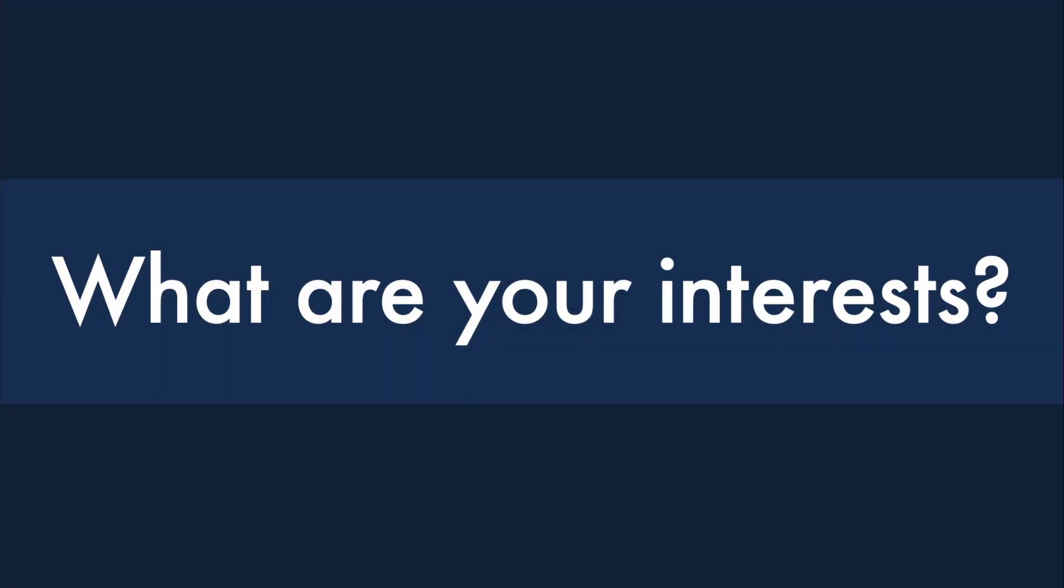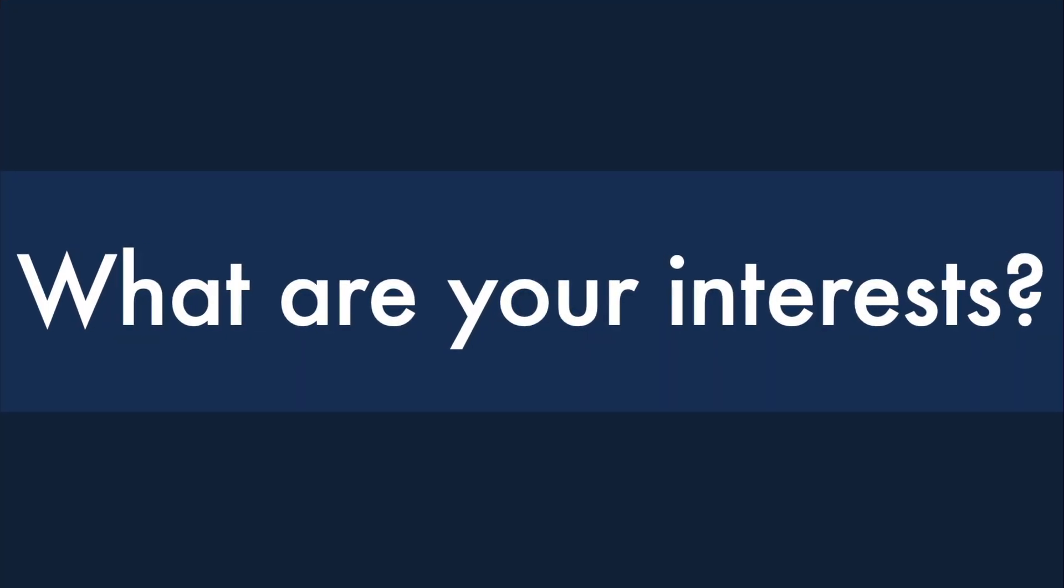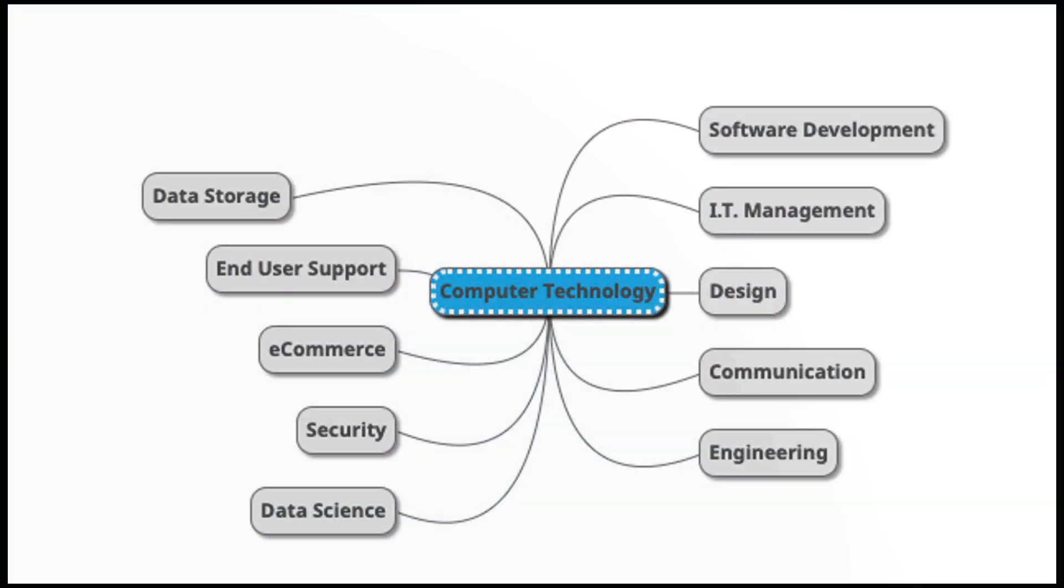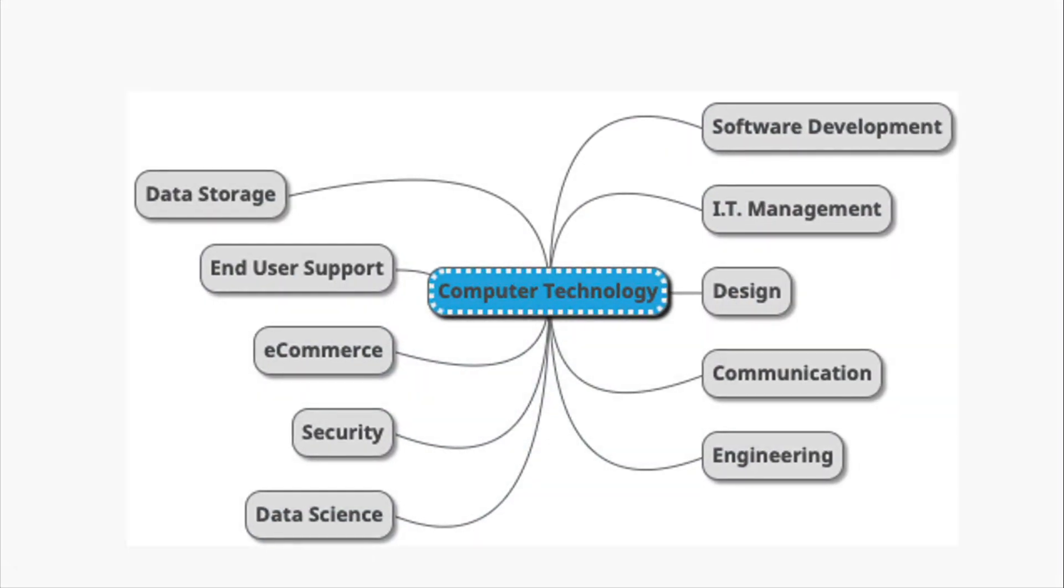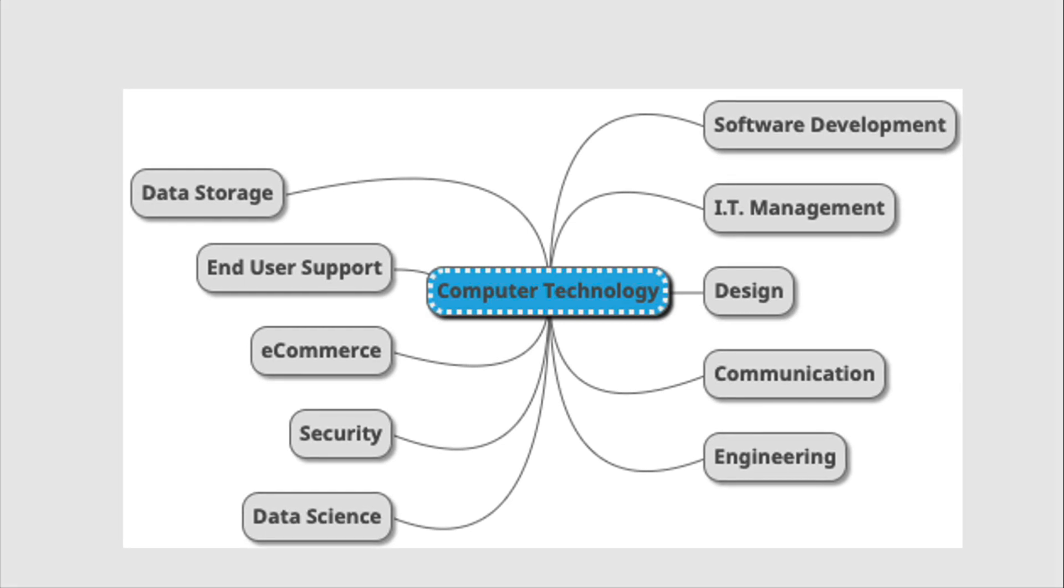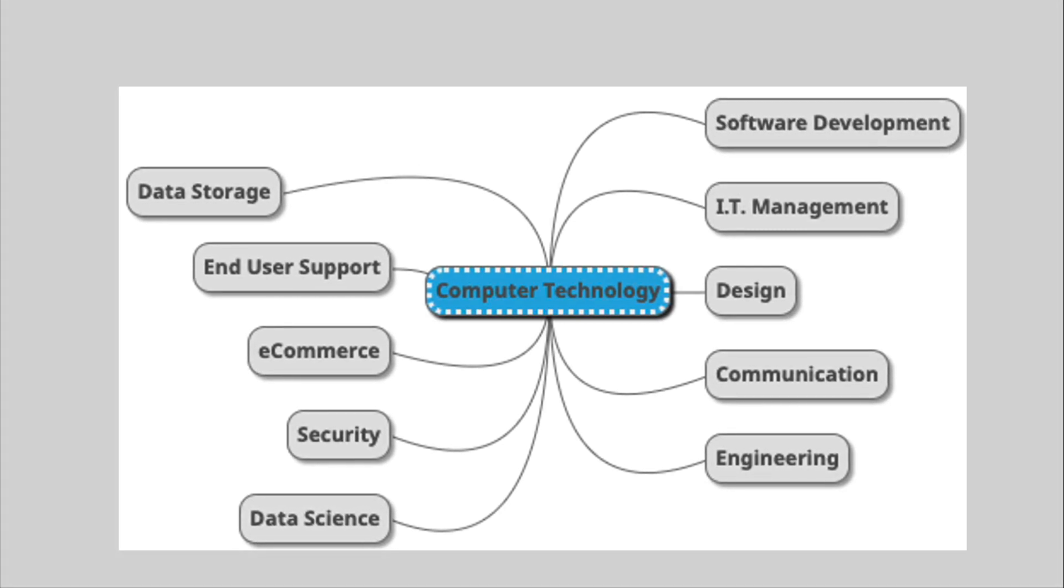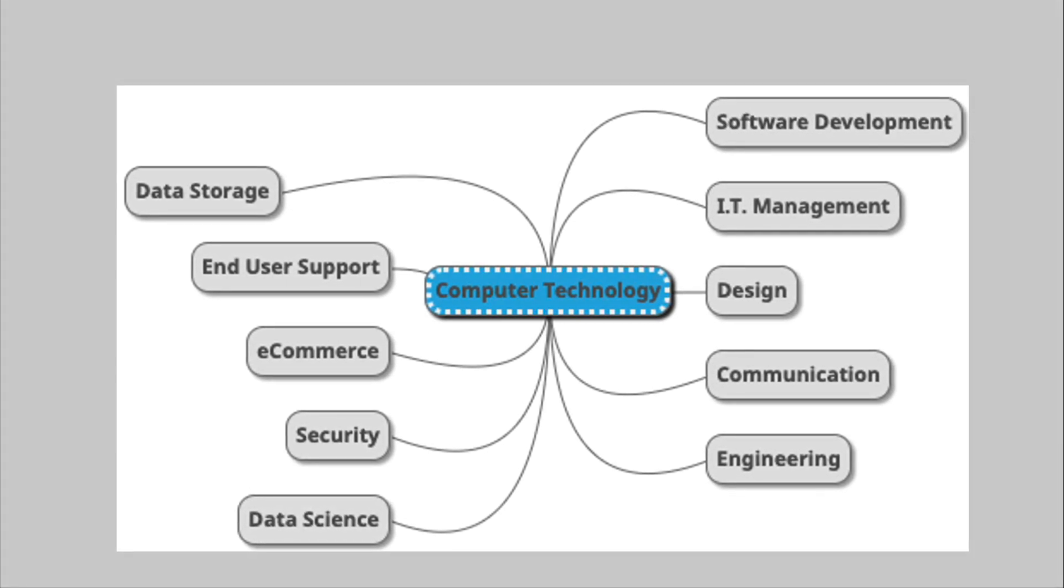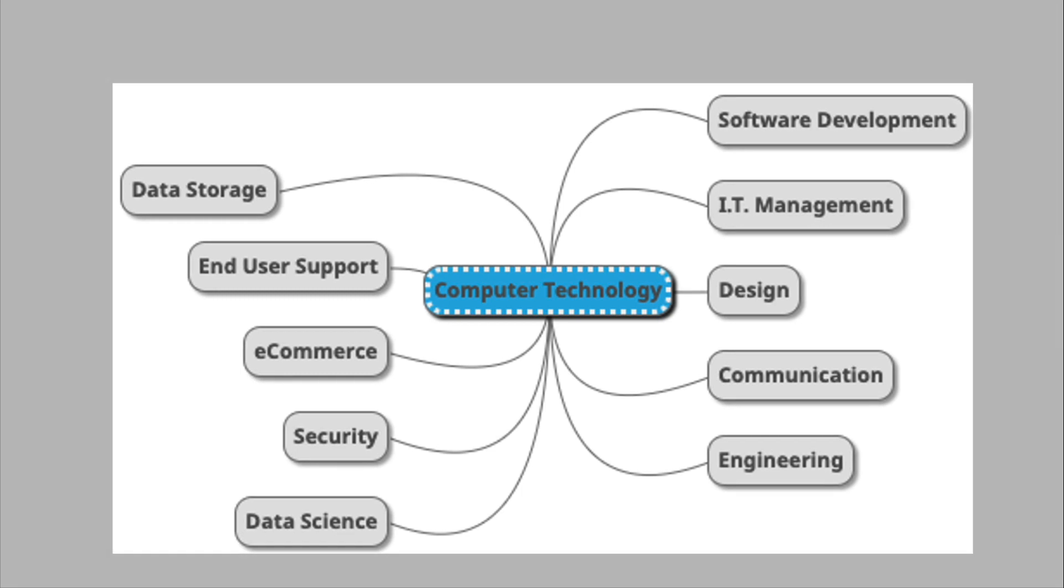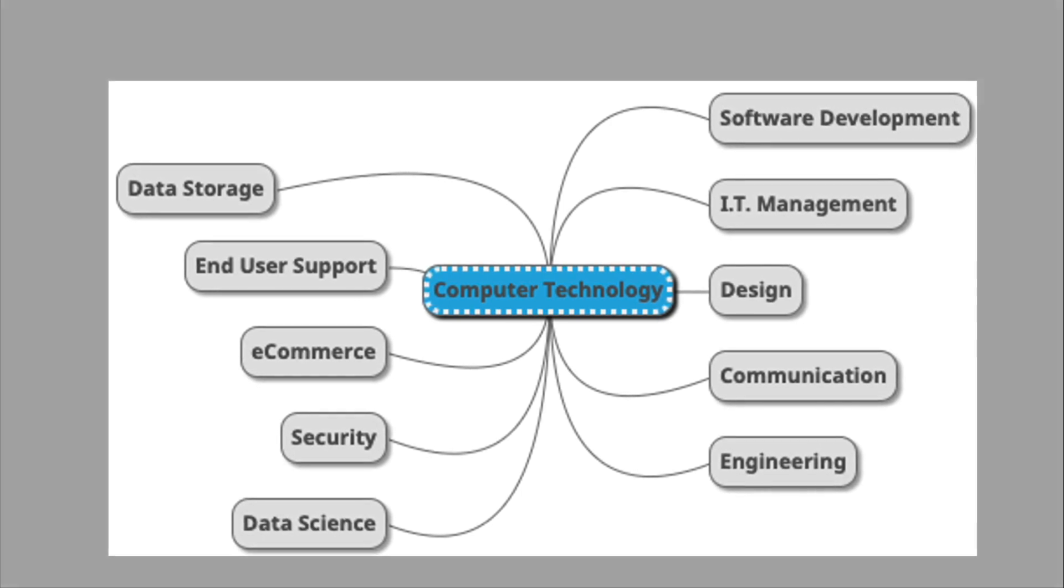A second question for you is to ask yourself, what interests you? What kind of things would you like to learn and how to work with? So computers are very attractive to you? Well, then take a look at all of the different branches that you can get into, such as software development being one of them.